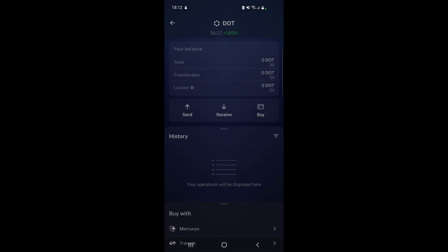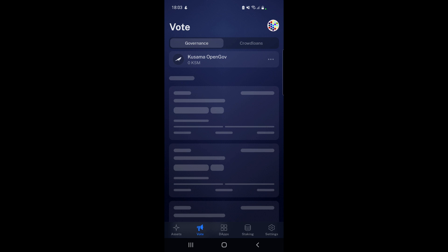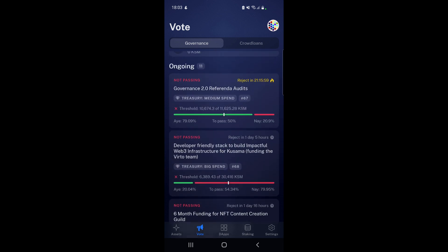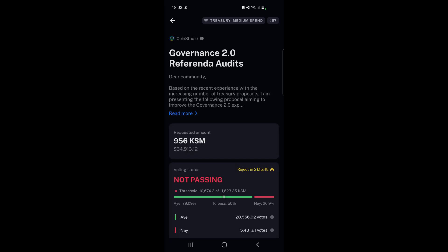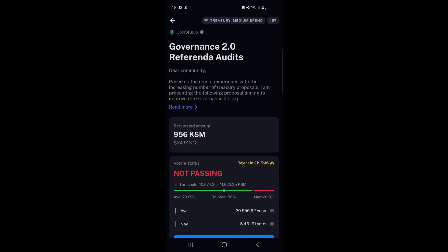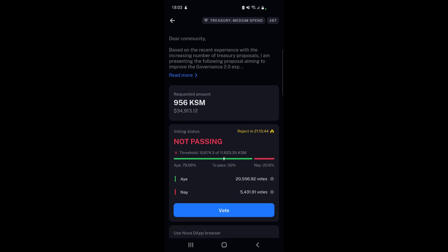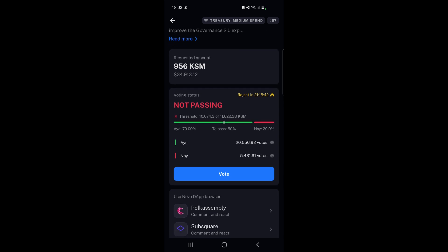One of the next options here is vote. If we hit vote, we can see Kusama Open Governance and all the different referendums that are ongoing at the moment. What's cool is that if you actually check one of these, you can see the information and the requested amount. This is a treasury referendum - it shows you what it's worth in KSM and it's going to get rejected in 21 hours and 15 minutes.